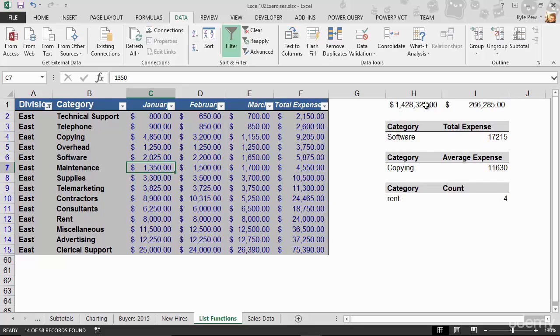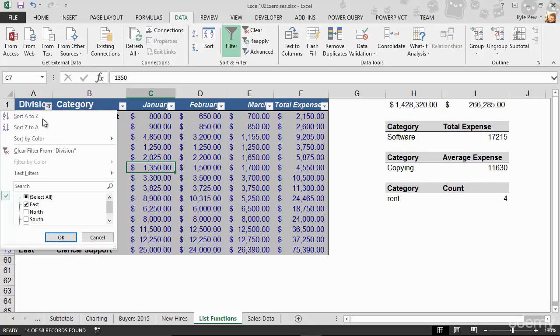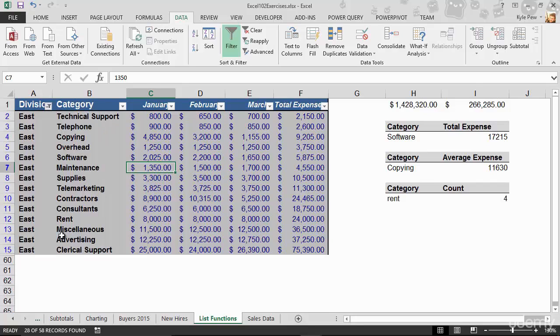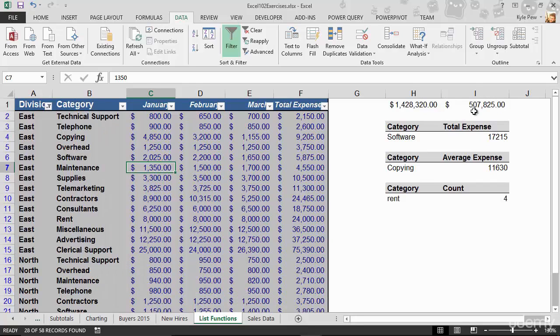But my grand total, right, the sum is still stuck on the complete set of records. I change it from, maybe I want East and North. Now, I've got my grand total for just those two using the subtotal function. But I've still got the grand total here with the standard sum.